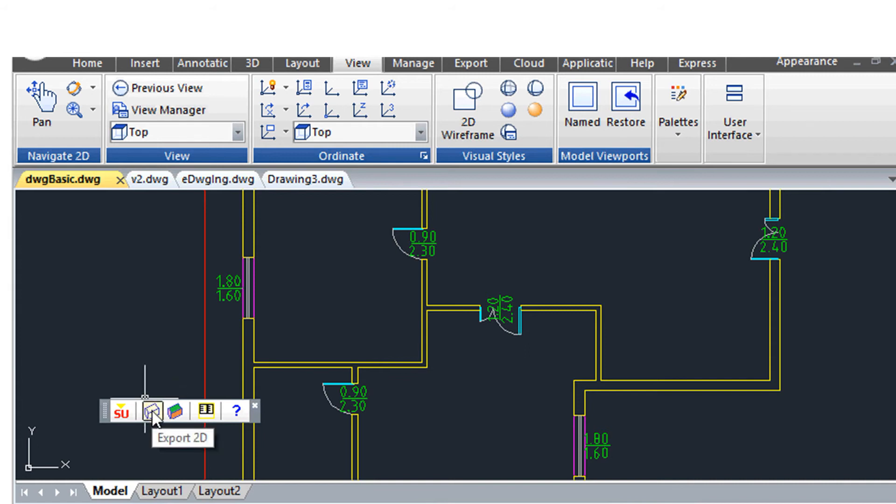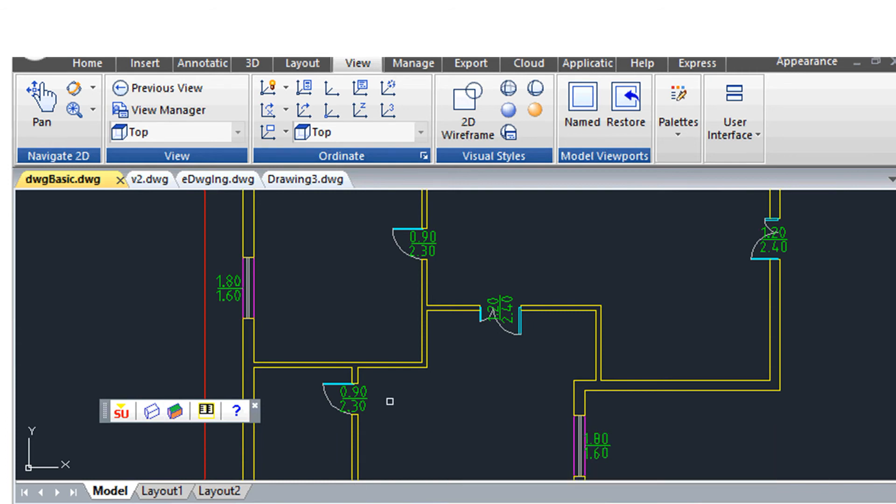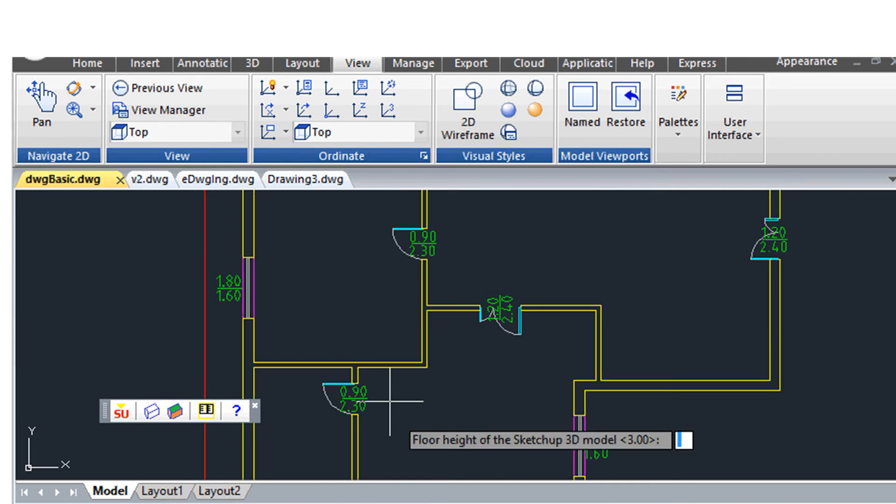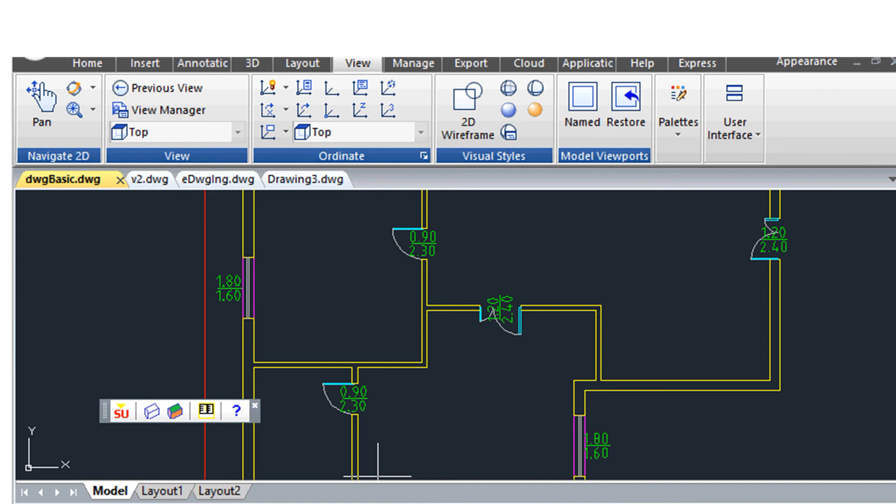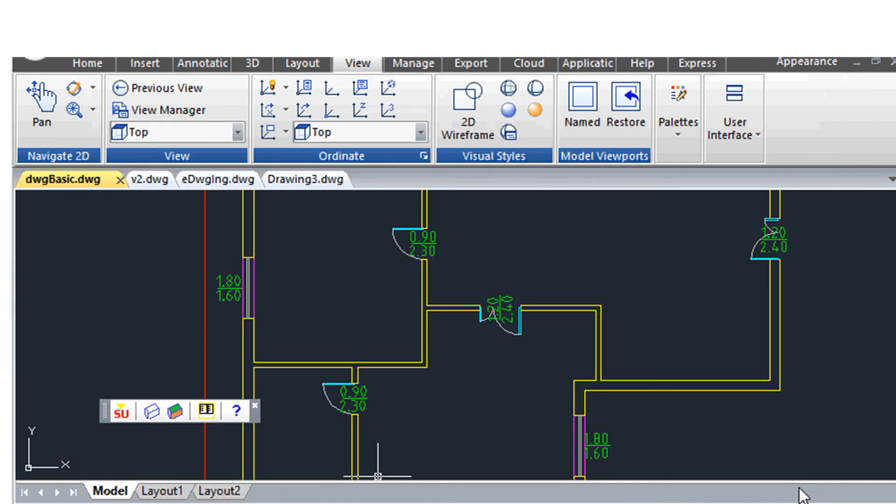The export 2D command asks you to select the entities from which to generate the 3D model. In this case we reply All because we are interested in transforming the entire drawing. We are then asked the height of the 3D model. Let's insert for example 3.5 meters. Finally, we save the file to the desired folder.